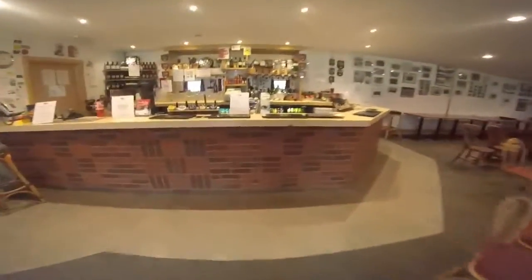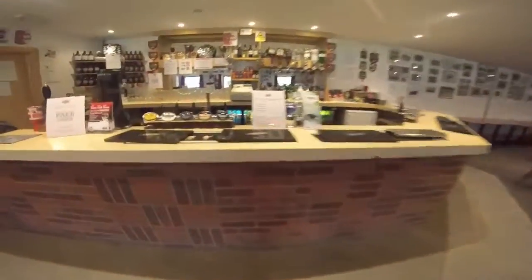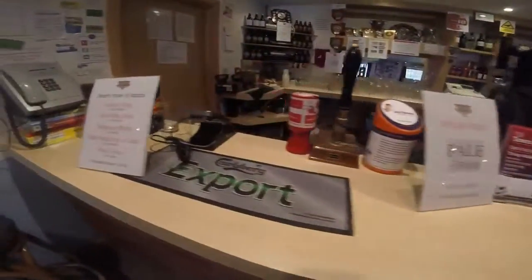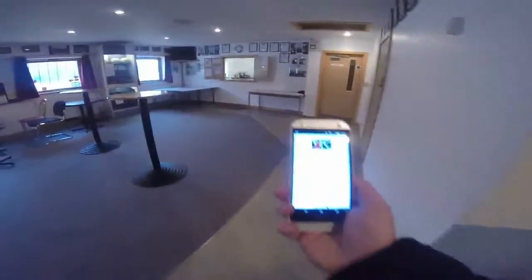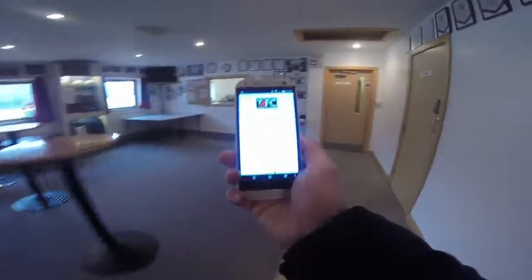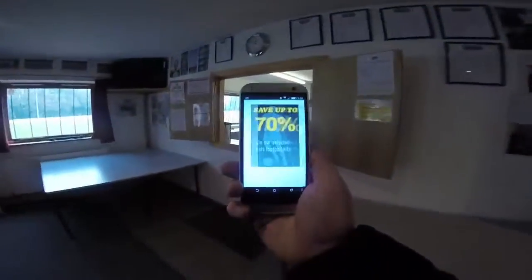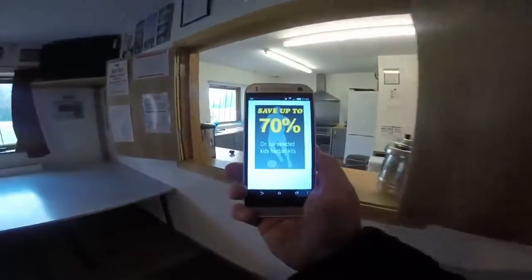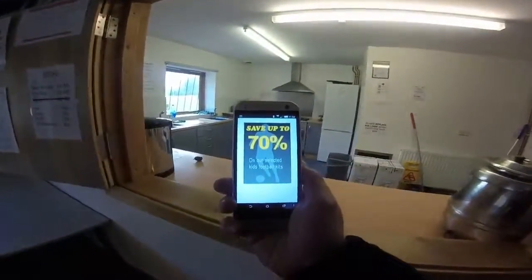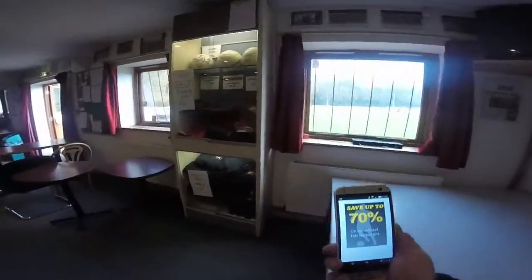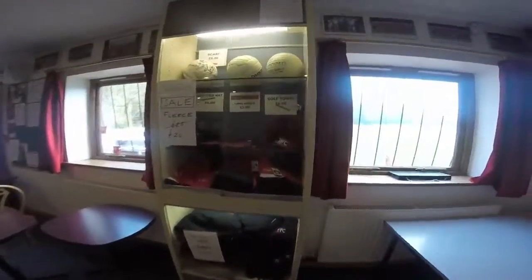In the clubhouse we could have put more iBeacons, perhaps promoting a special beer or a special offer. The final iBeacon that we have placed today at Tring Football Club is promoting 70% off their merchandise. This could also be a great way of launching new items that are available.